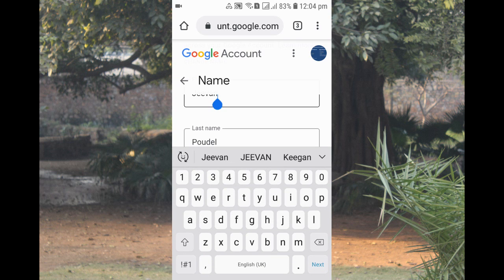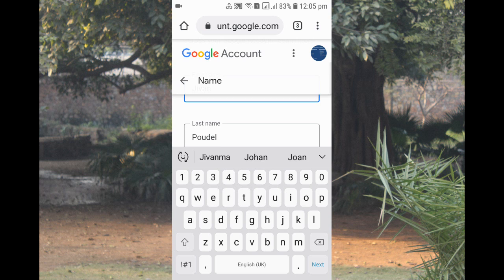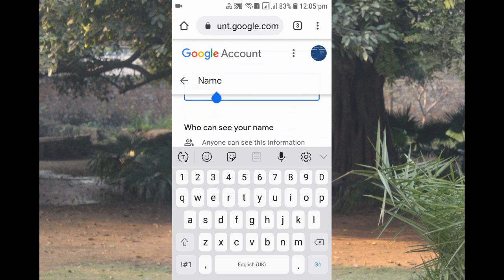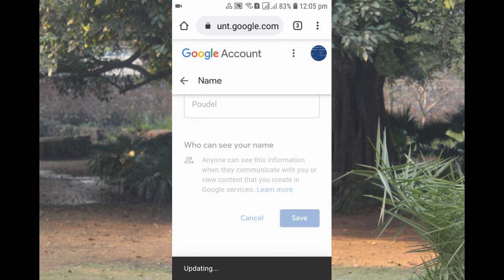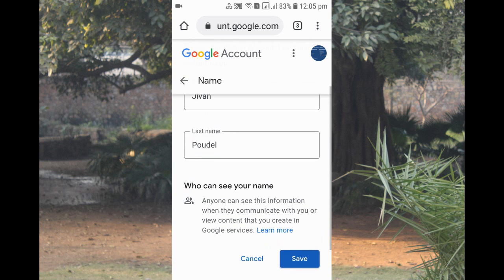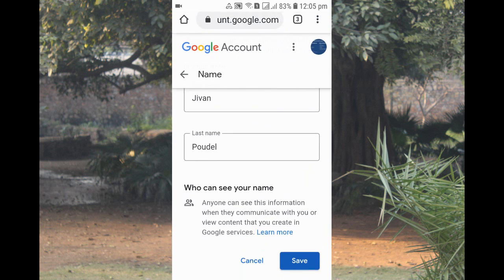Now you can see your name displayed. Let's change the first name — I'm updating the spelling. I'll keep the last name as it is. After that, you can see there's a Save button — click Save. The change might take a while to update everywhere, so just wait a moment.